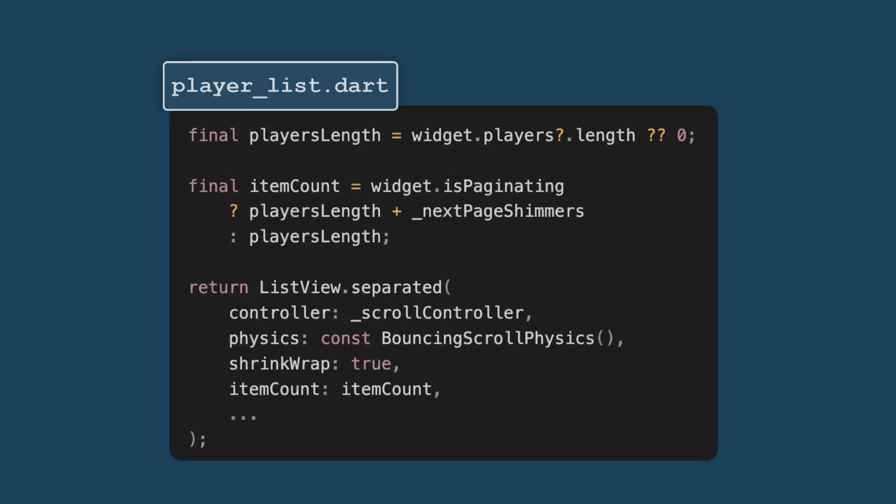First, we need to determine the number of players. This line checks the length of the players list. If players is null, it defaults to zero. This ensures that we have a valid count of players which is essential for rendering the list correctly.